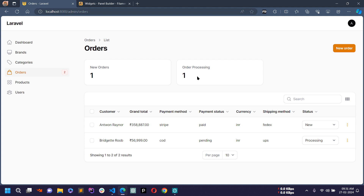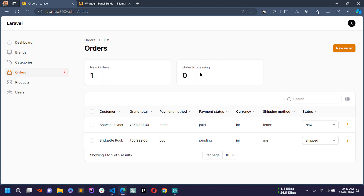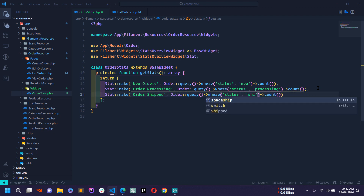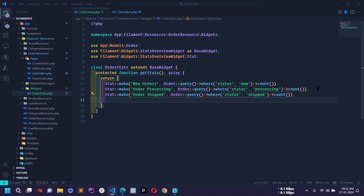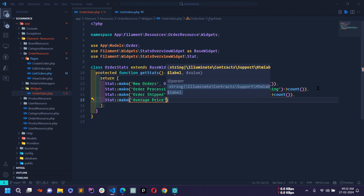After saving and reloading, two cards are now showing — one with new status and one with processing. I'll duplicate the line and add a stat for 'Order Shipped' changing the condition to 'shift'. I'll also add a stat for average price using the Stat class with make() and the heading 'Average Price'.